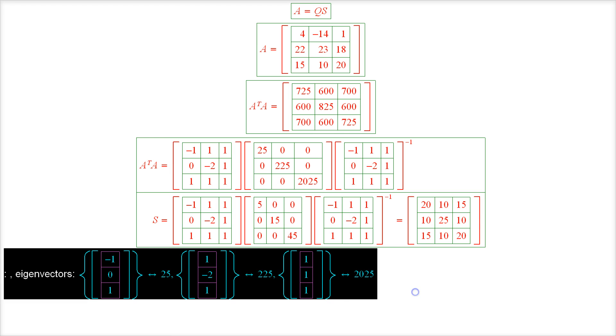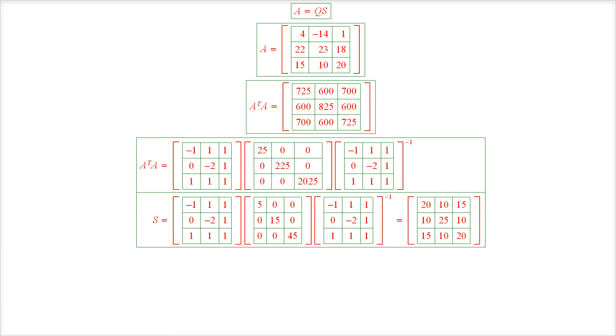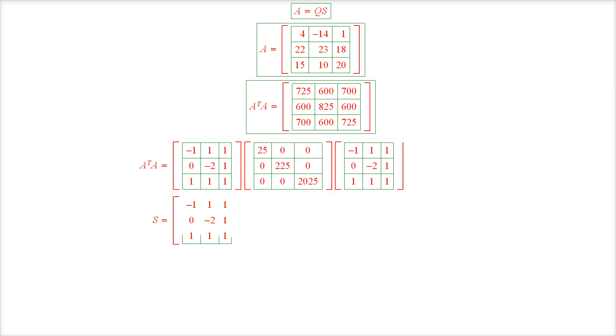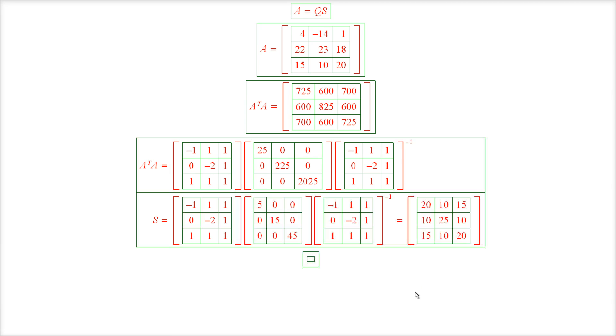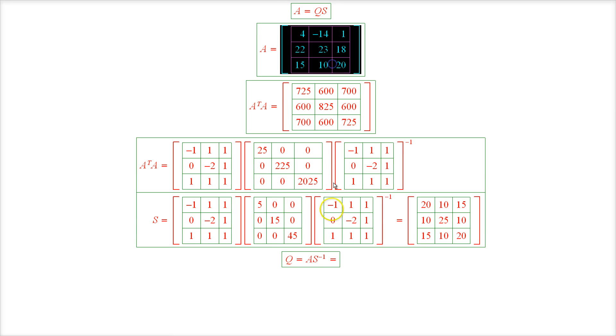And the final step is to determine the matrix Q, which of course equals A S inverse. Q equals A S inverse. So we can take A from right here.